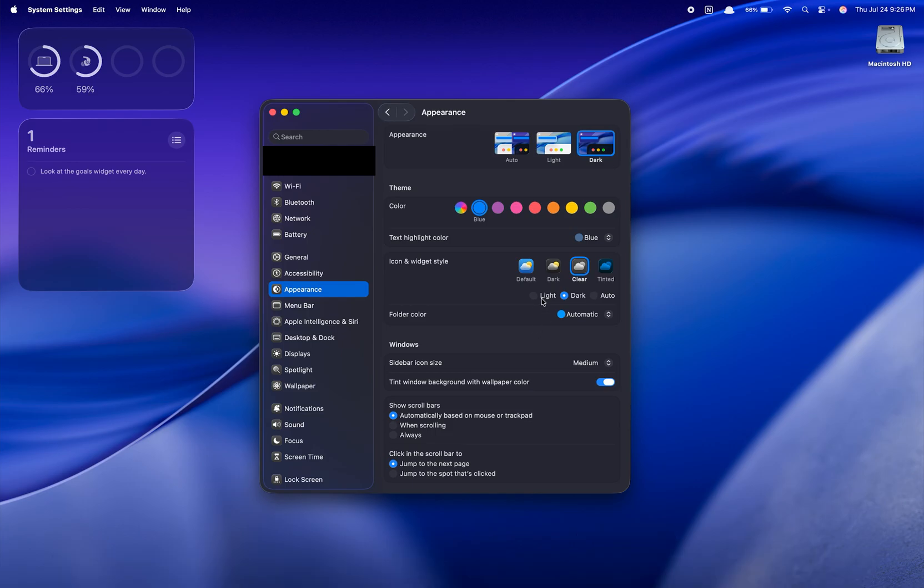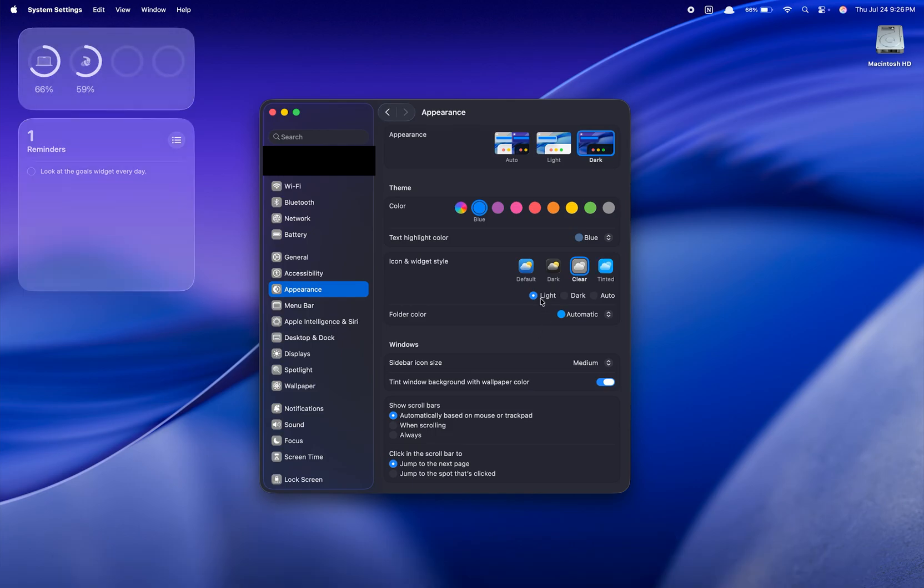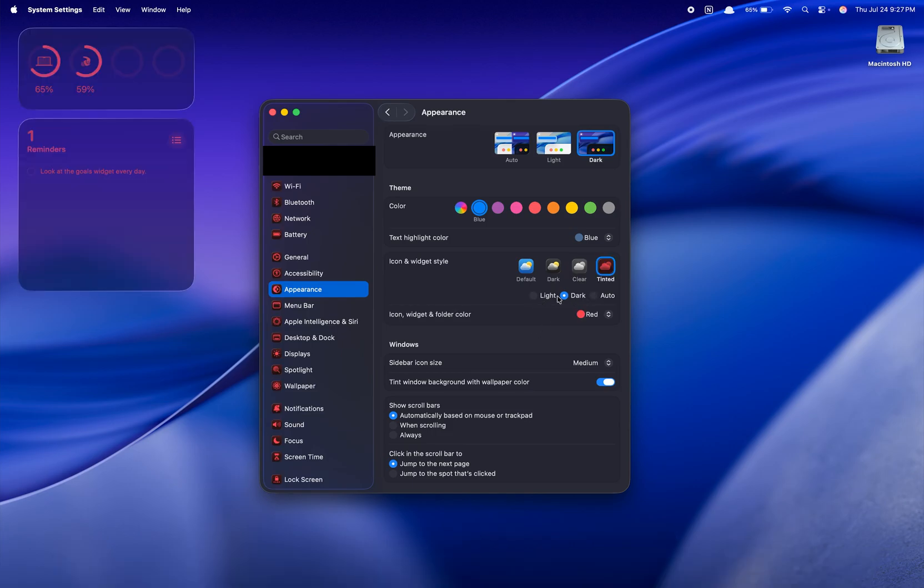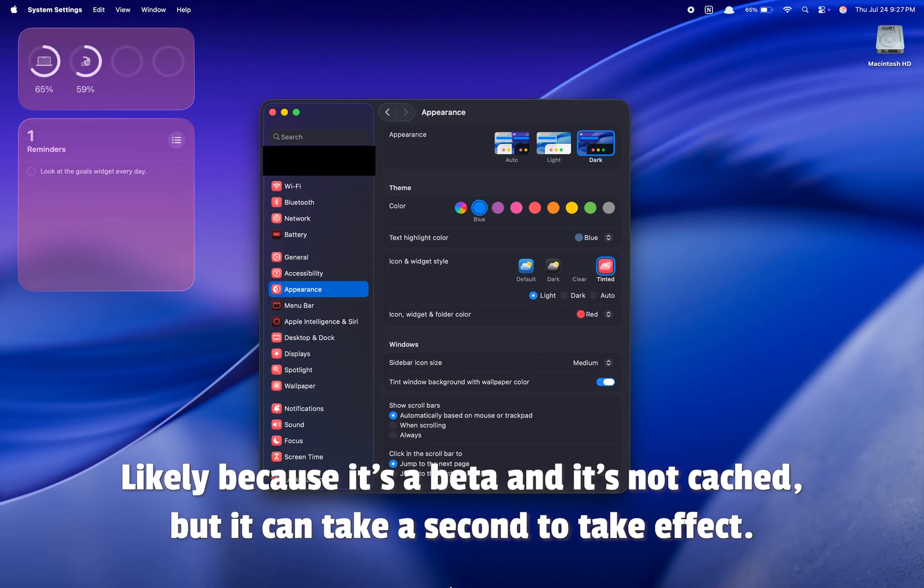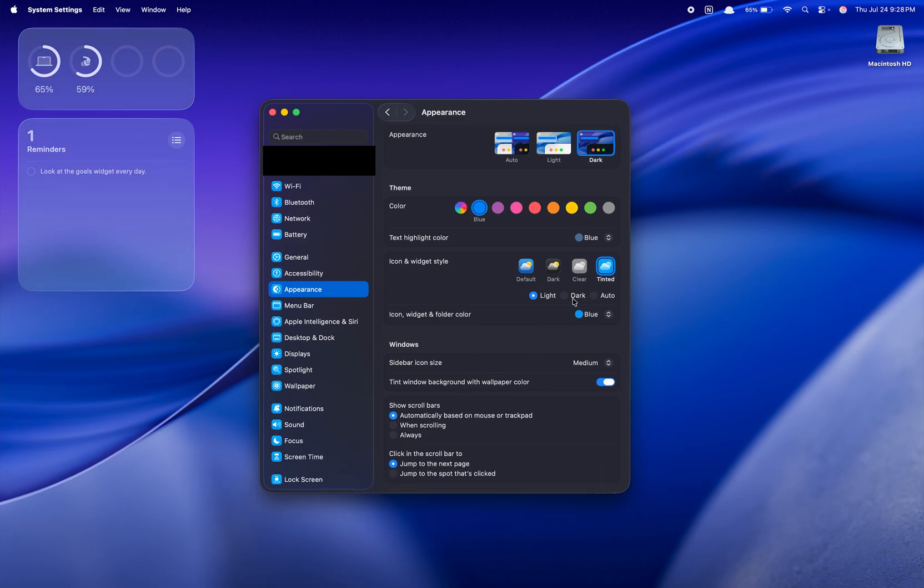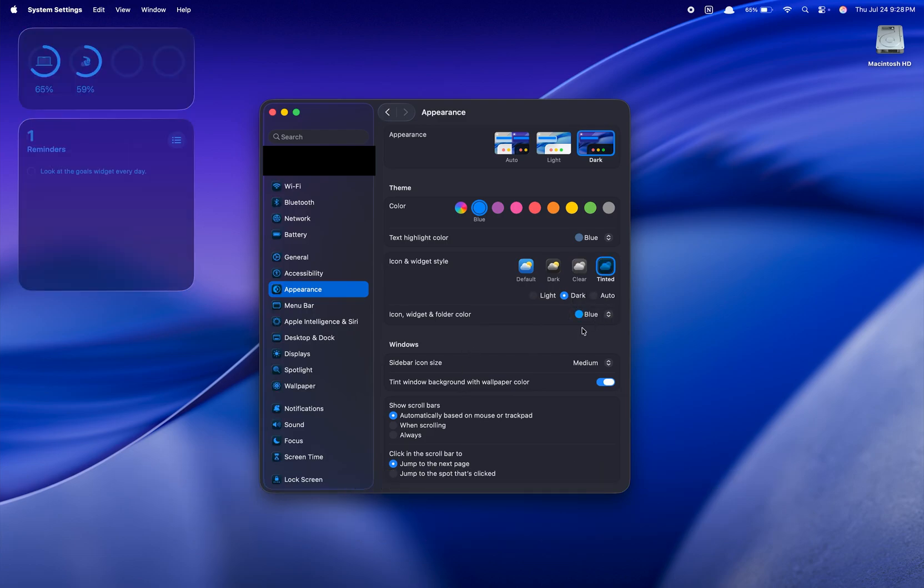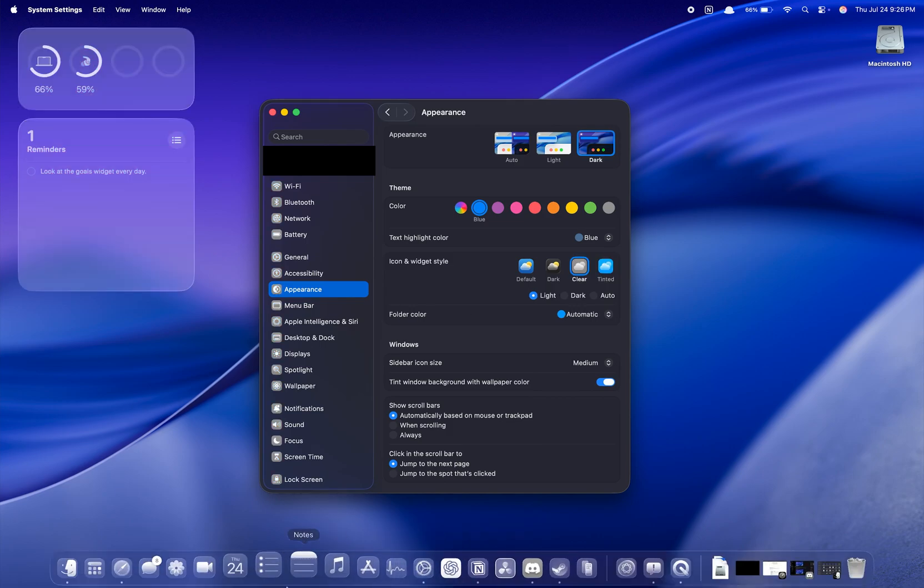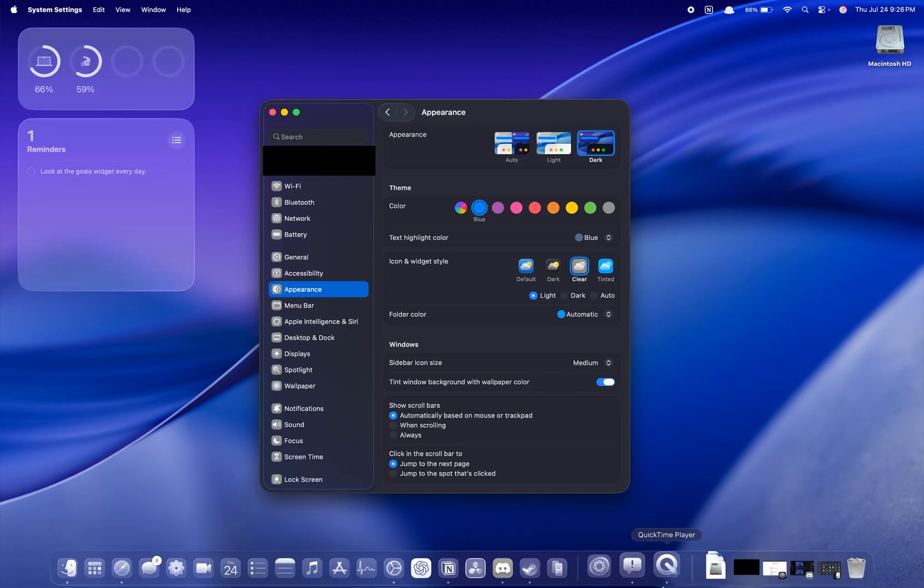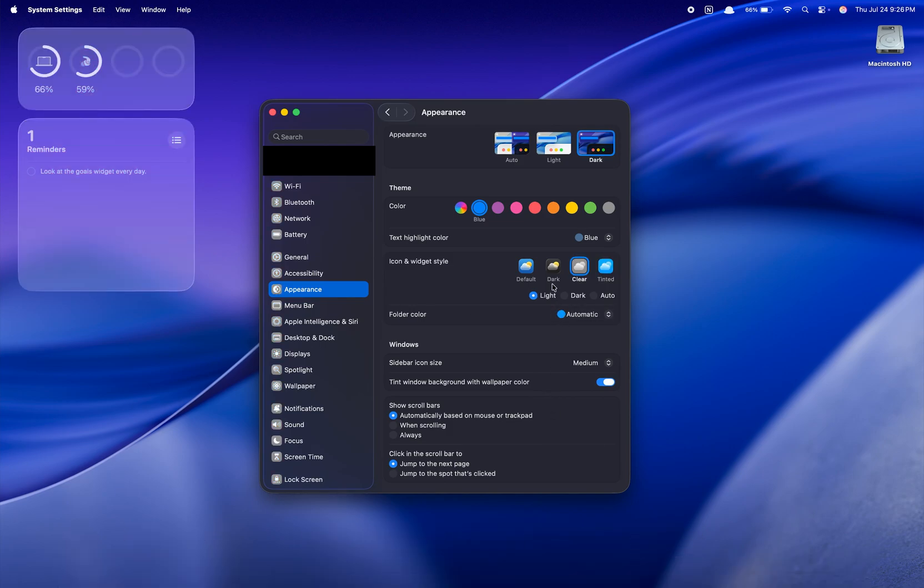You can choose between light clear or dark clear liquid glass, as well as tinted icons either in dark mode or light mode. It is under the Appearance tab in System Settings. Whether you want a specific color theme across your Mac or want that clean glassy aesthetic, you have more options for customization.